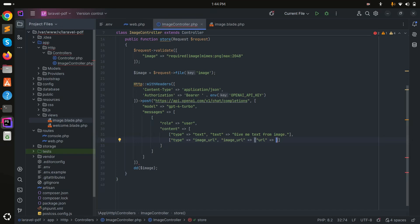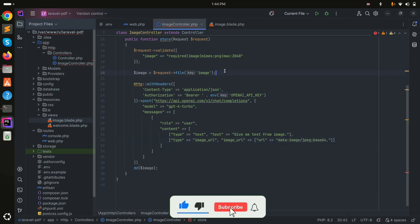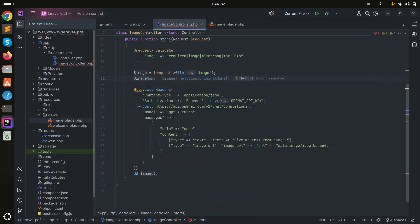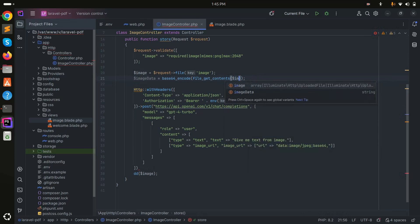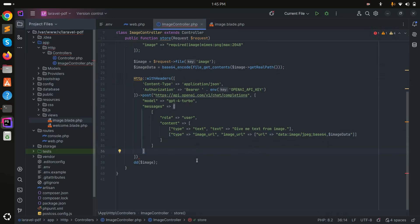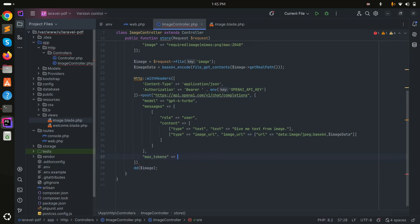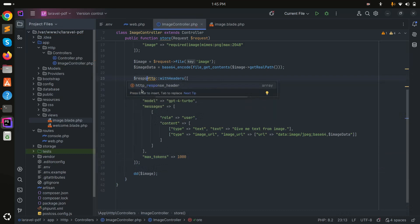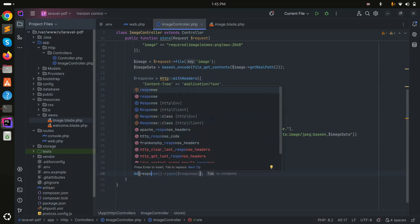Because this is a local image I can't provide a live URL, so I'll pass a base64 string. The URL value will be 'data:image/jpeg;base64,' concatenated with the base64-encoded image data. I'll get that using base64_encode(file_get_contents($image->getRealPath())). At the end I'll also pass 'max_tokens' set to 1000. I store the result in a $response variable and call ->json() on it.